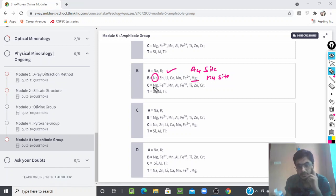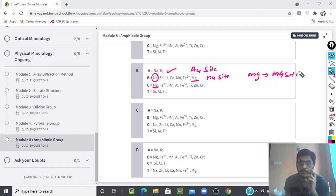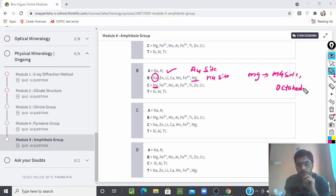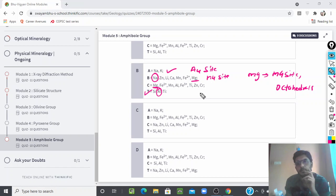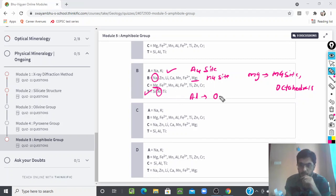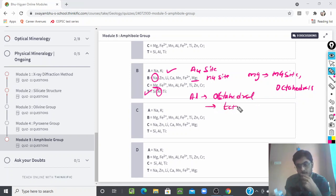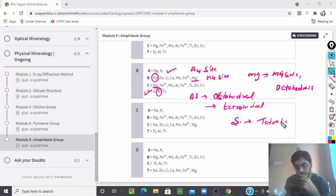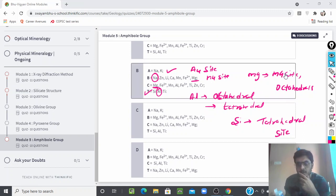Mg can occupy both the M4 site and the octahedral site. Silicon will always occupy the tetrahedral site. Aluminium is also very important because aluminium can occupy both the octahedral site and the tetrahedral site, whereas silicon will always occupy only the tetrahedral site. These are the key things you need to know about site occupancy in amphiboles.